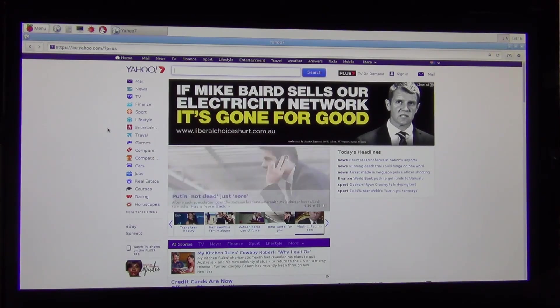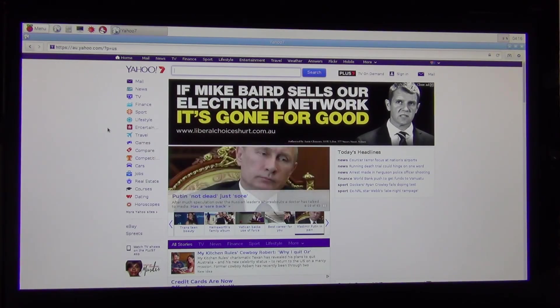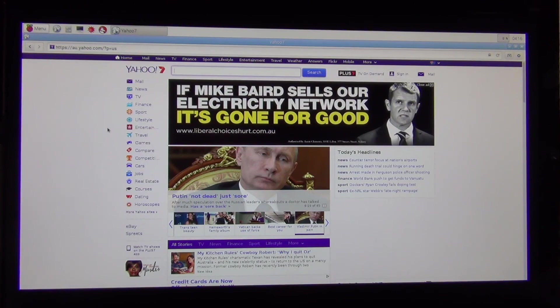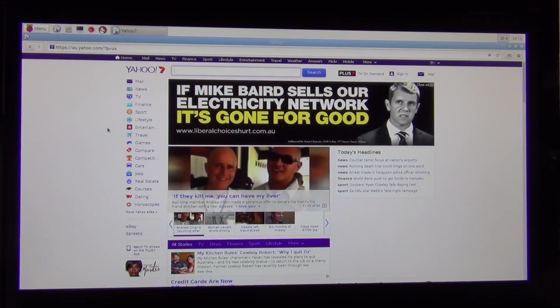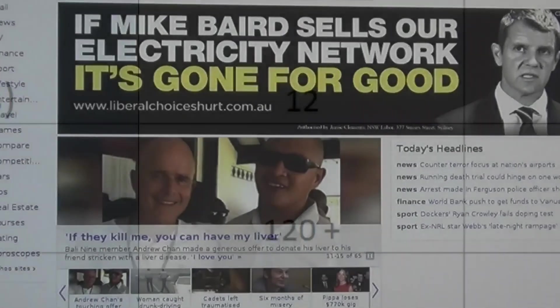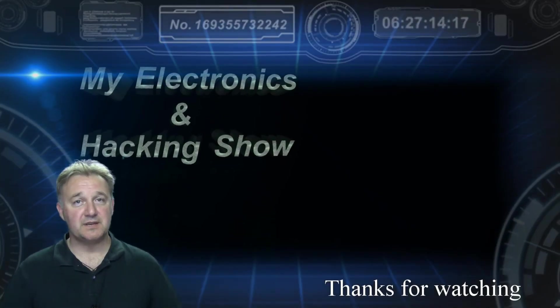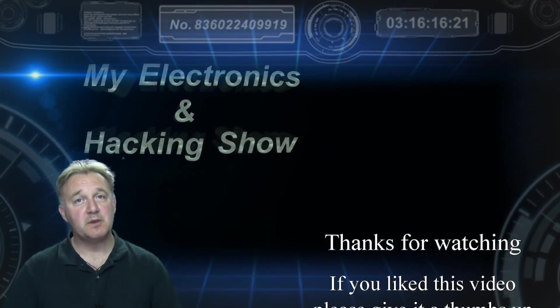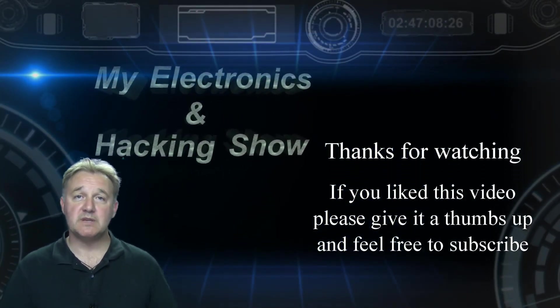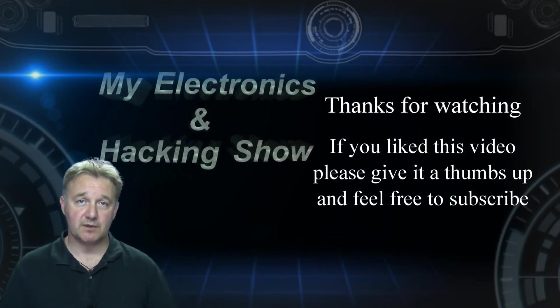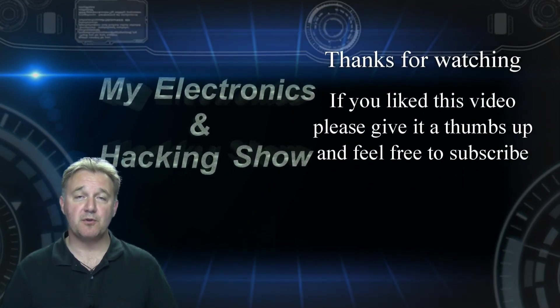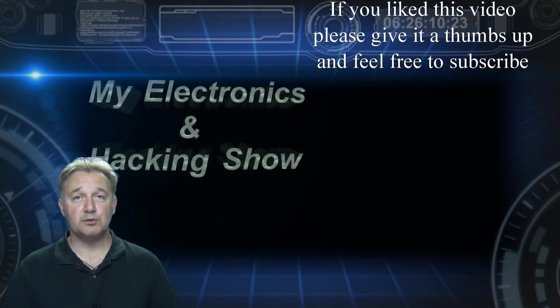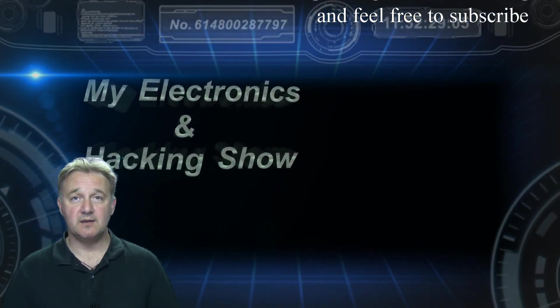So there we go. There's a quick look at the three Pis. The Raspberry Pi 1, the Raspberry Pi 2, the Banana Pi. And how they work for basic desktop type operating systems. And how quick they are compared to one another. So thanks very much for joining me and watching the show. Subscribers are always welcome. So feel free to subscribe. That would be great. And I hope you'll join me again next week.